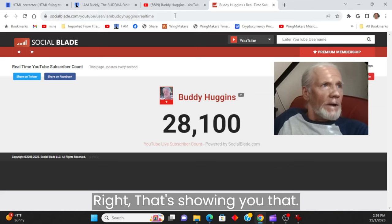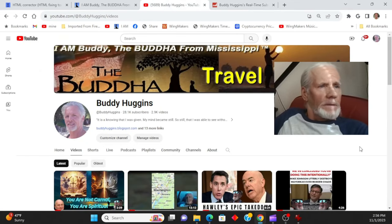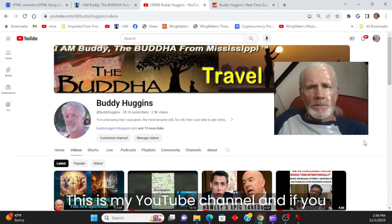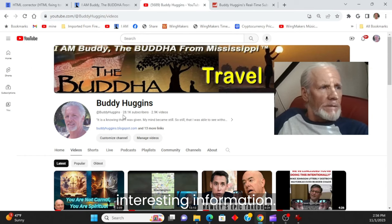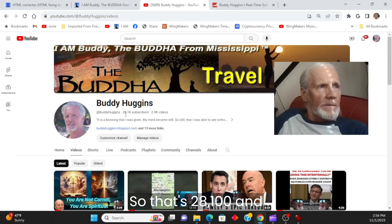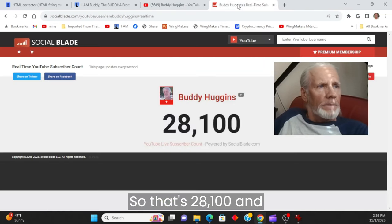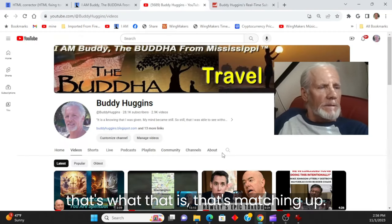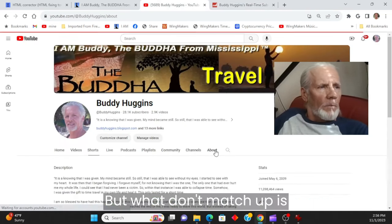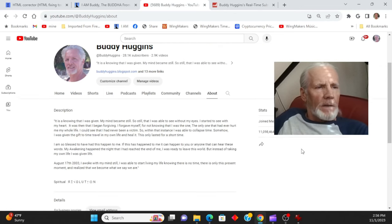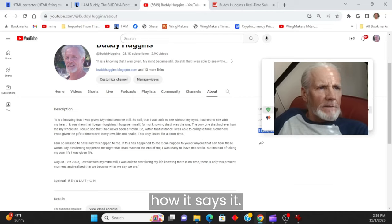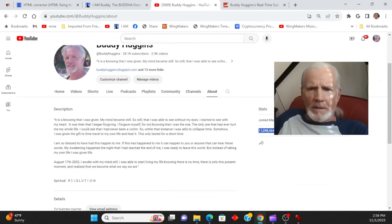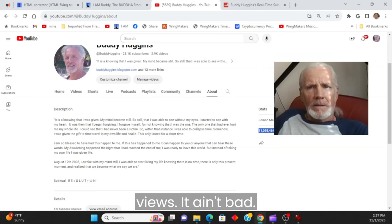I'm going to show you that. This is my YouTube channel. If you haven't been here, it's got some interesting information. So that's 28,100 and that's what that is. That's matching up. But what don't match up is I've got, let's see how it says it. 11,098,464 views. That ain't bad.